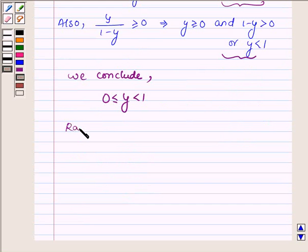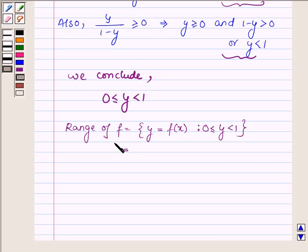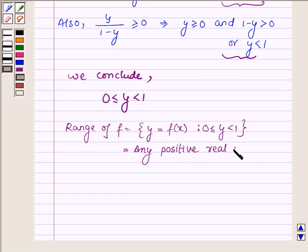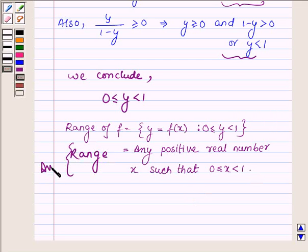Hence we say that the range of f is equal to the set of all y such that y is greater than or equal to 0 and less than 1. That is, the range is any real number x such that 0 is less than or equal to x is less than 1. So this is the range and the solution of the problem.